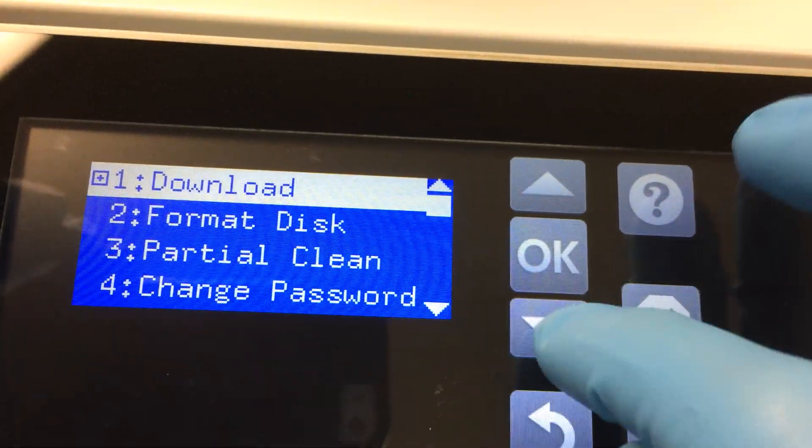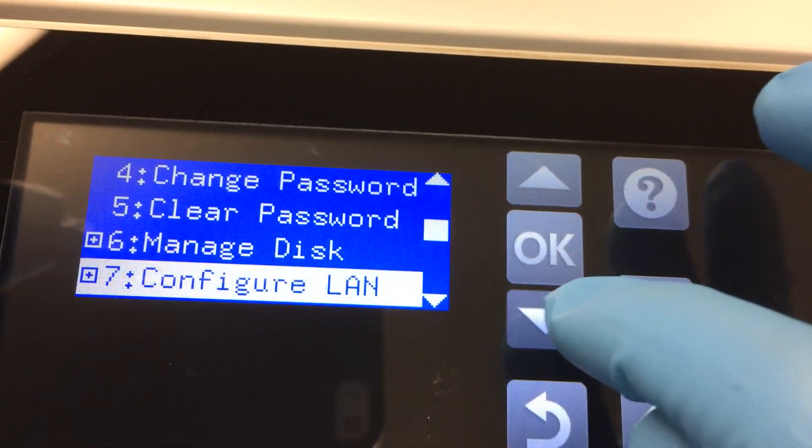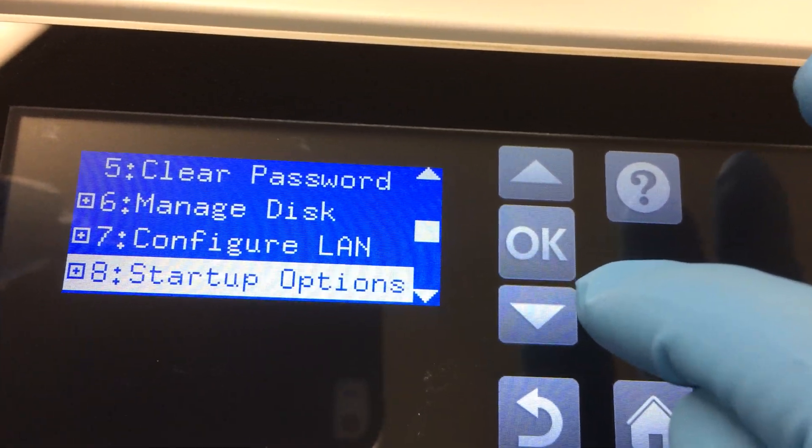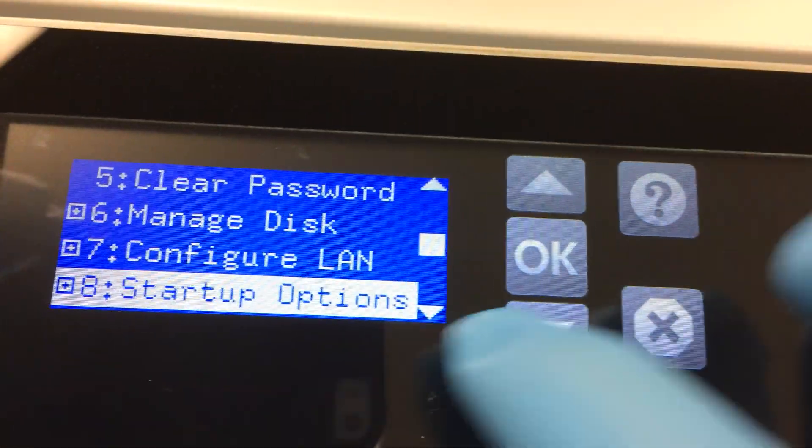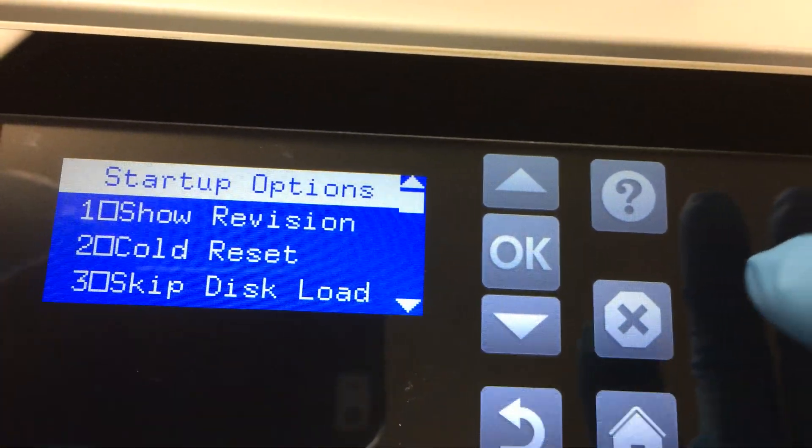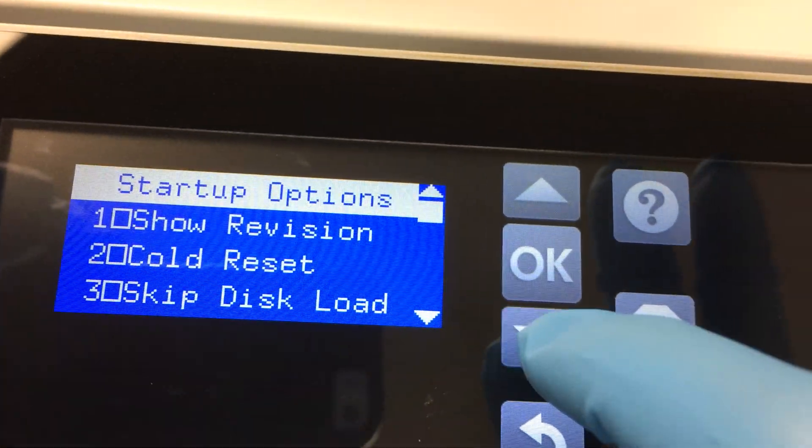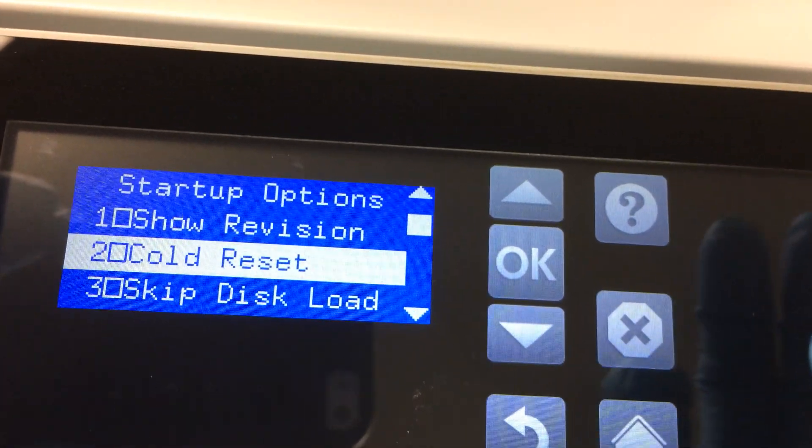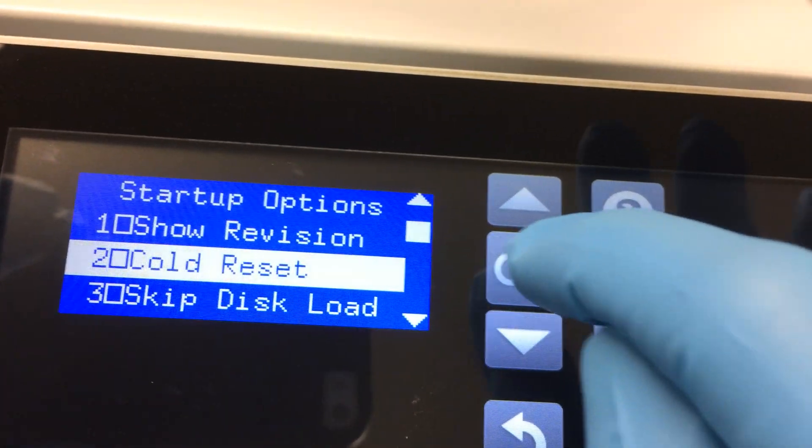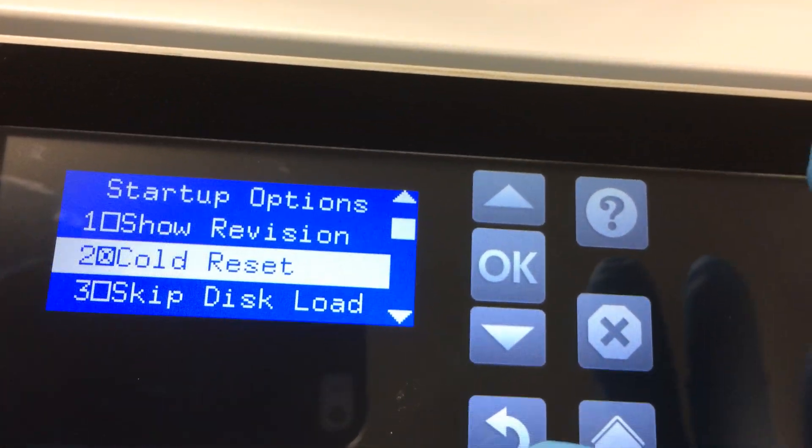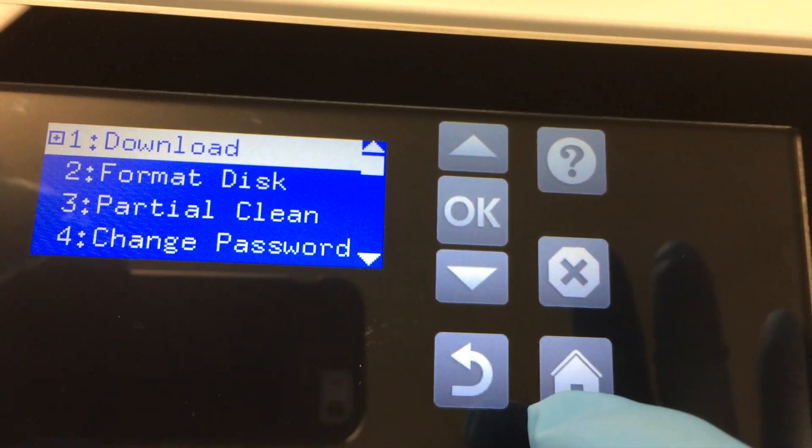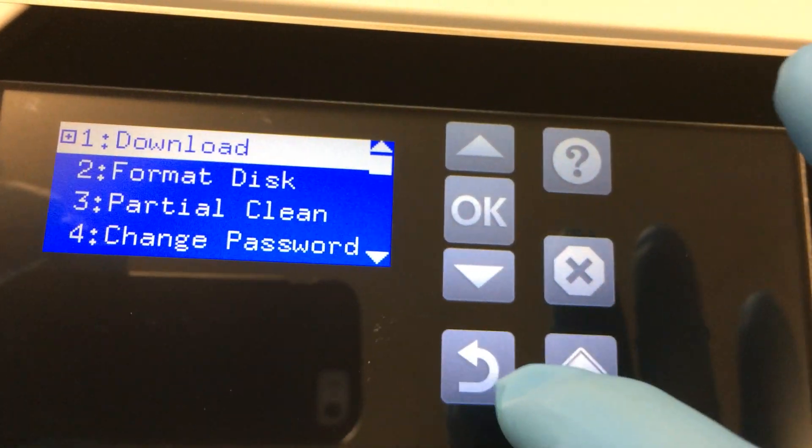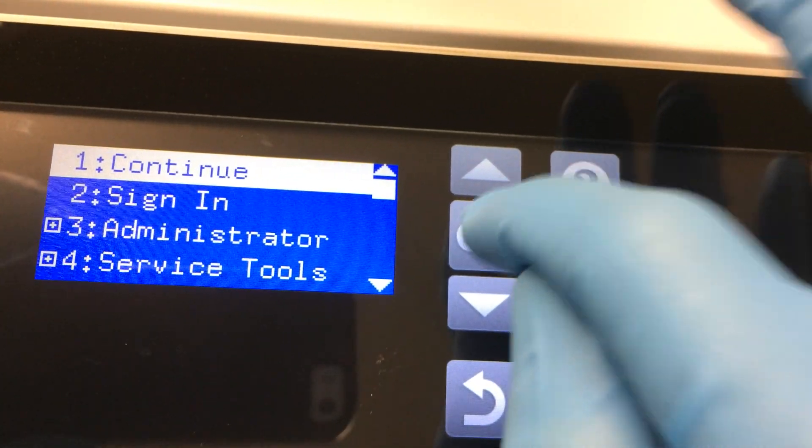Go all the way down, use the start option, hit OK on that one. And then go down to Code Reset right there, hit OK, select it, and hit Return. Hit Continue.